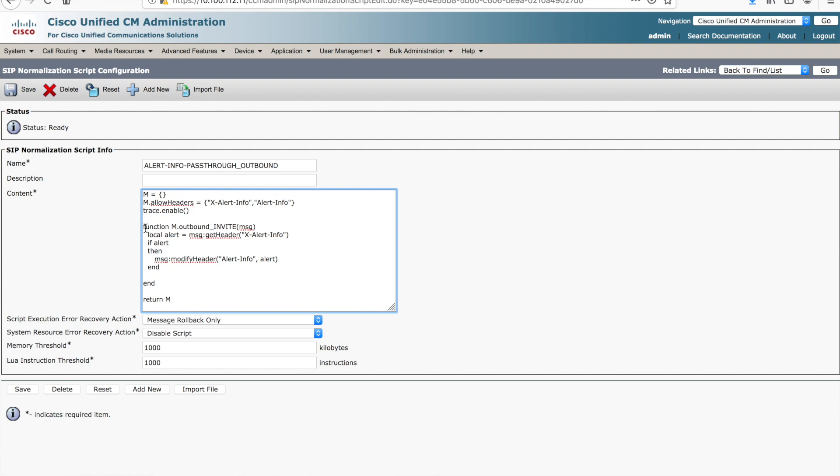You'll notice the function outbound invite. So when we're sending an outbound invite outbound from Unified Communications Manager, we want to essentially do the stuff in this function.